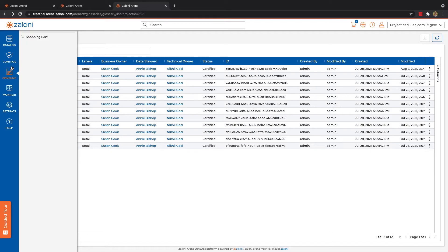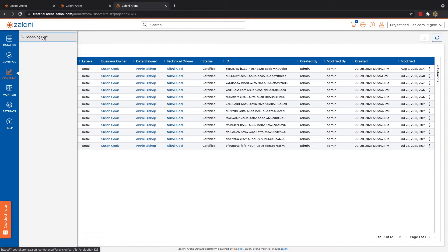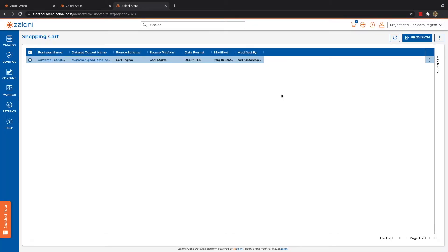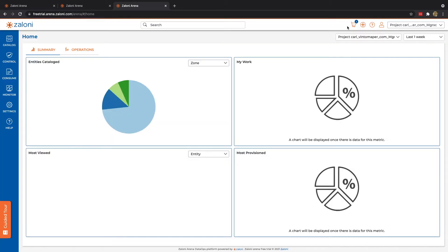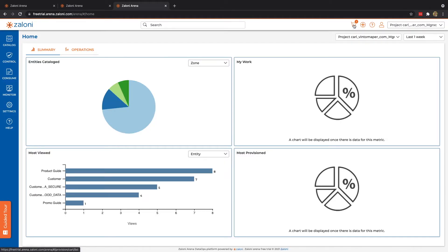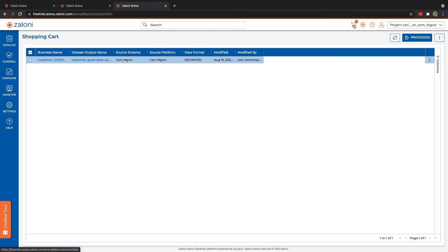Let's now move on to consume. Consume is where we see our shopping cart. So I can navigate to the shopping cart option here. Or it's worth noting, I can also navigate to shopping cart by clicking on the cart itself. Either way, once a user has gathered all the data they need, they can begin the checkout process by clicking provision.